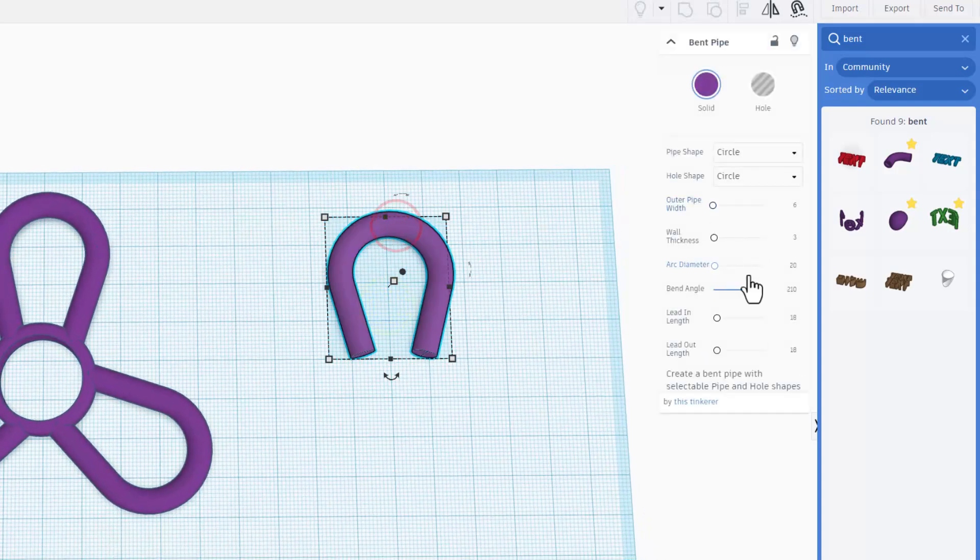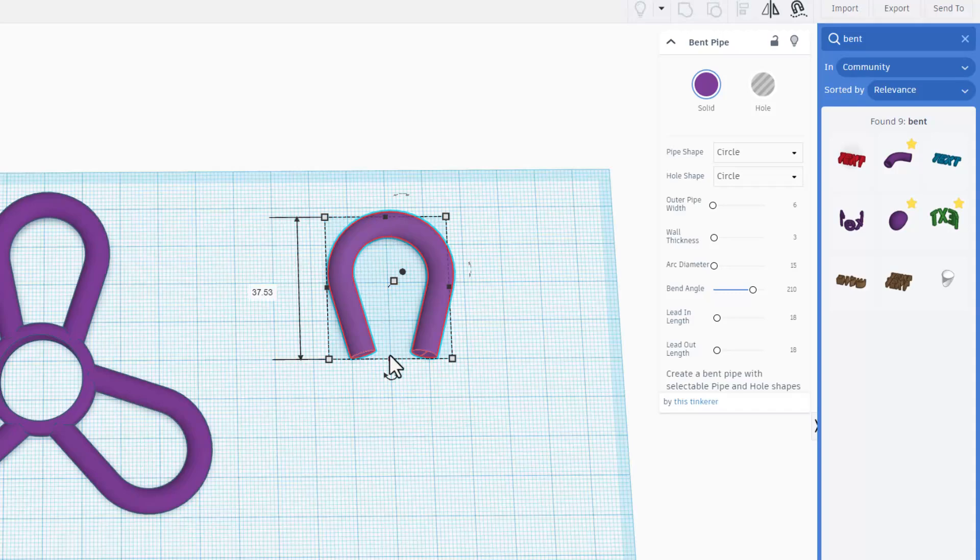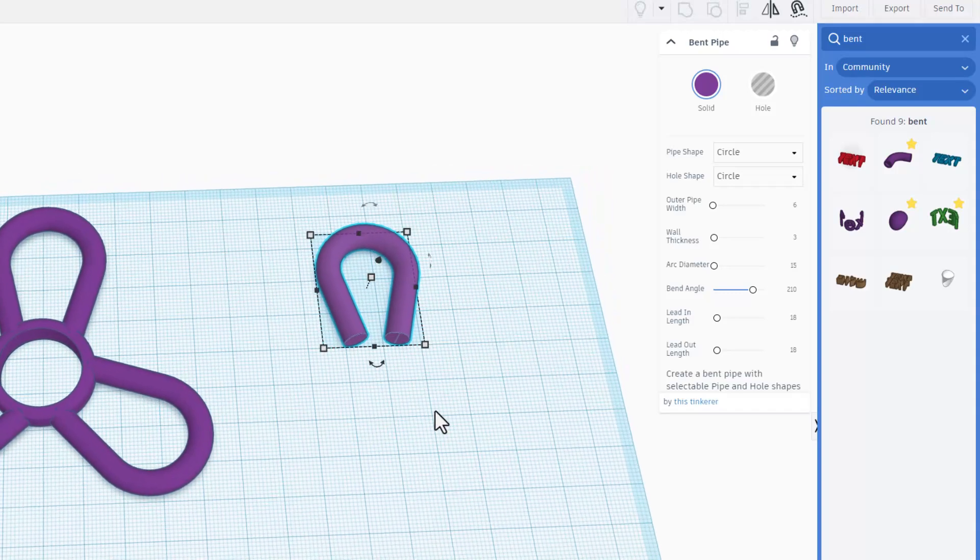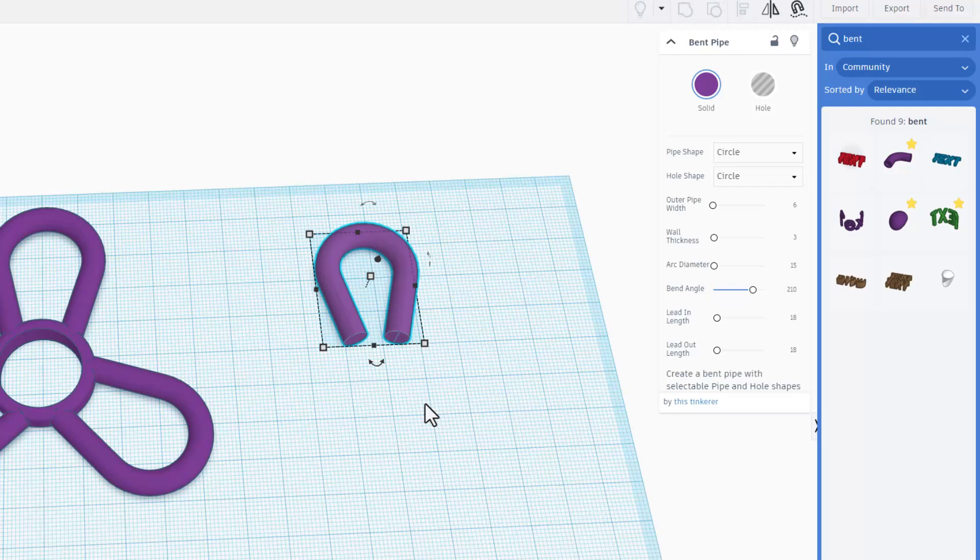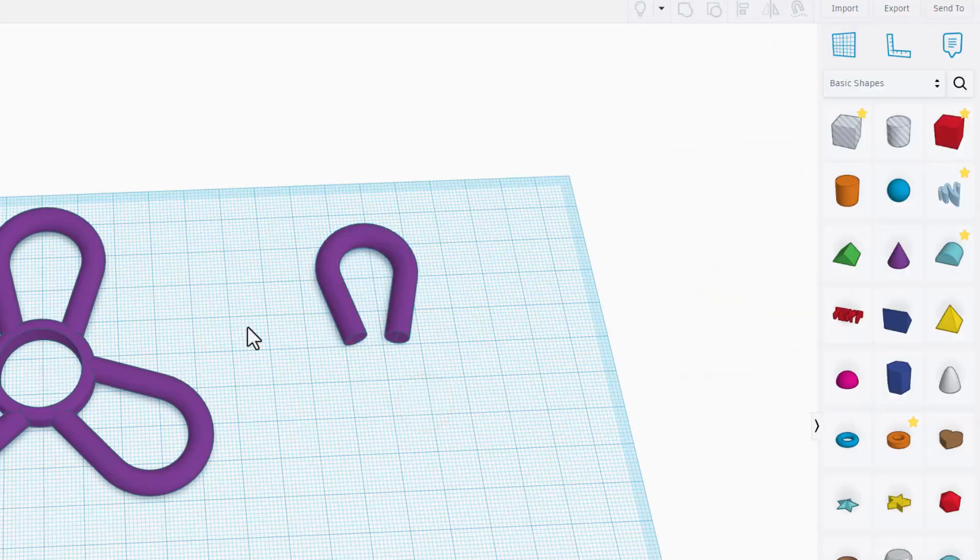Notice if you want it skinnier instead of 20 you can do 15 and it takes that entire shape and adjusts it so it has a different look than it had before. This is how easy it is to play with this. Now we need the center. Let me show you how to build that.